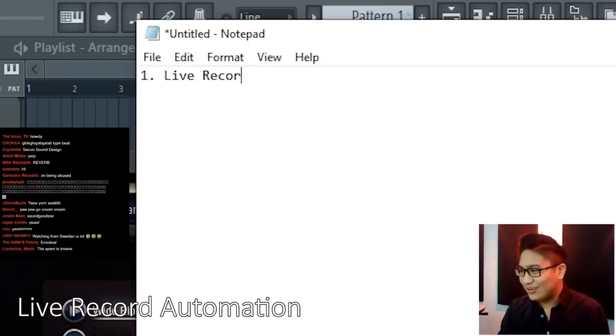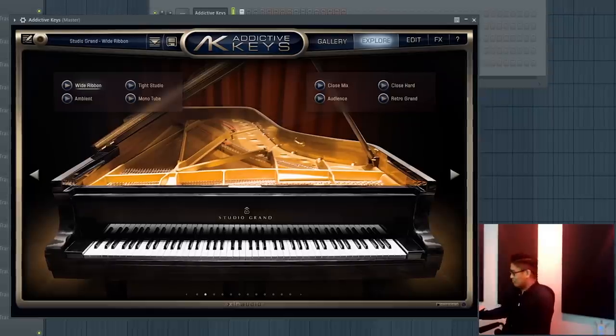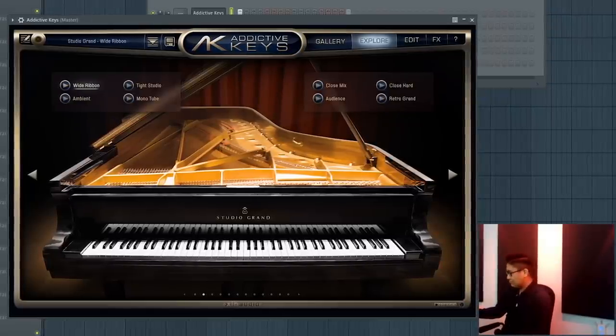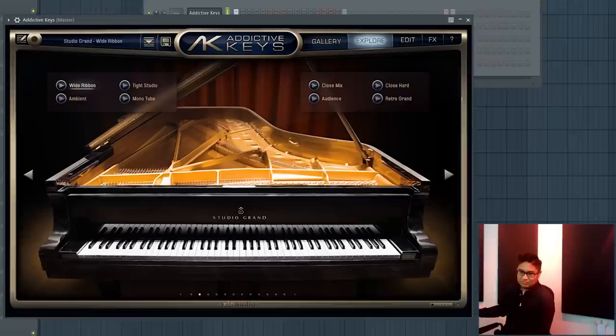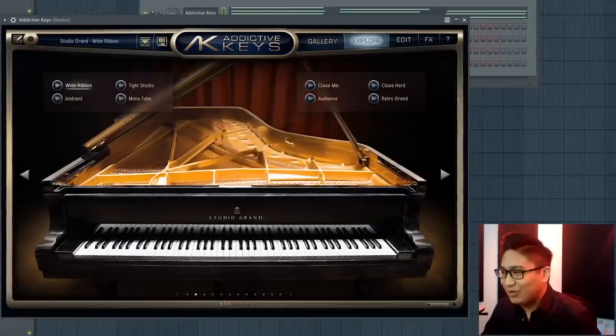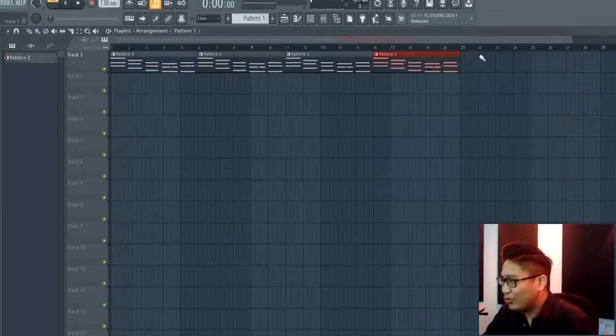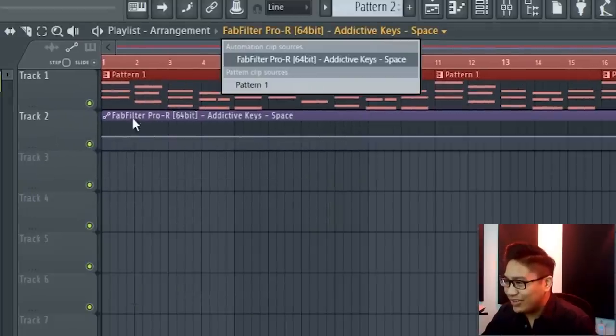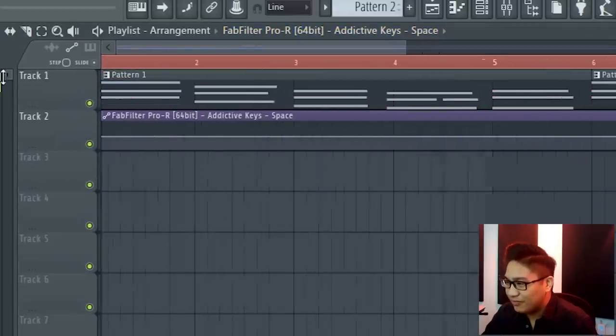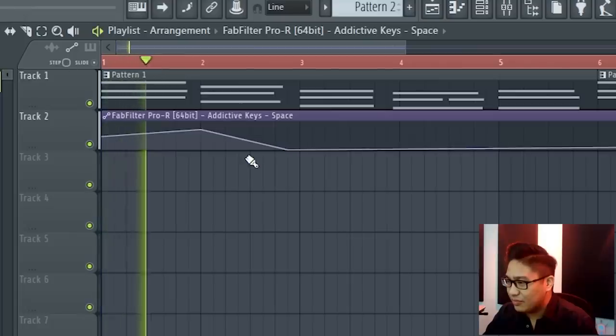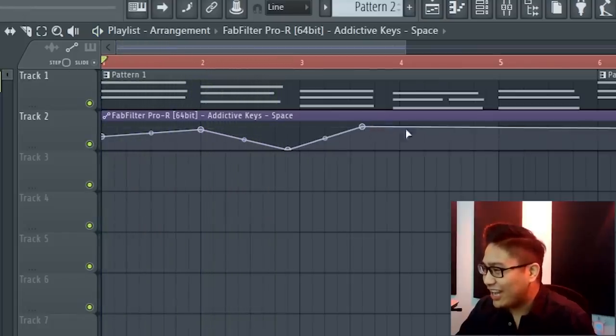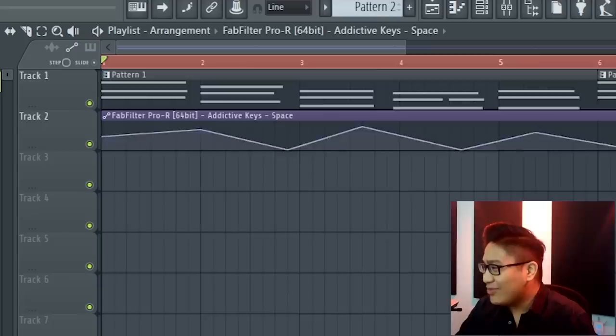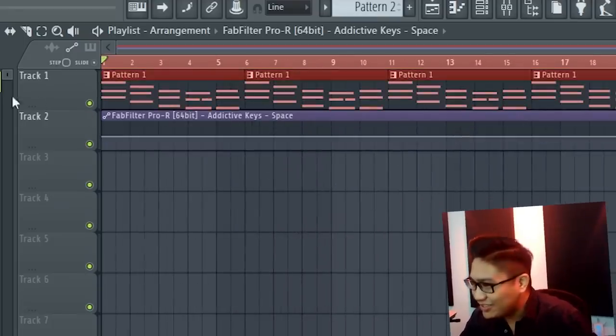Live record automation. For example, we have a melody, right? Let's say we want to automate reverb. Normally in FL Studio you can right click, create automation clip and you can manually insert little automation points like this, which is good because this is really accurate. But most of the time you don't really need to be that accurate and it's kind of nice to have a human feel to it.